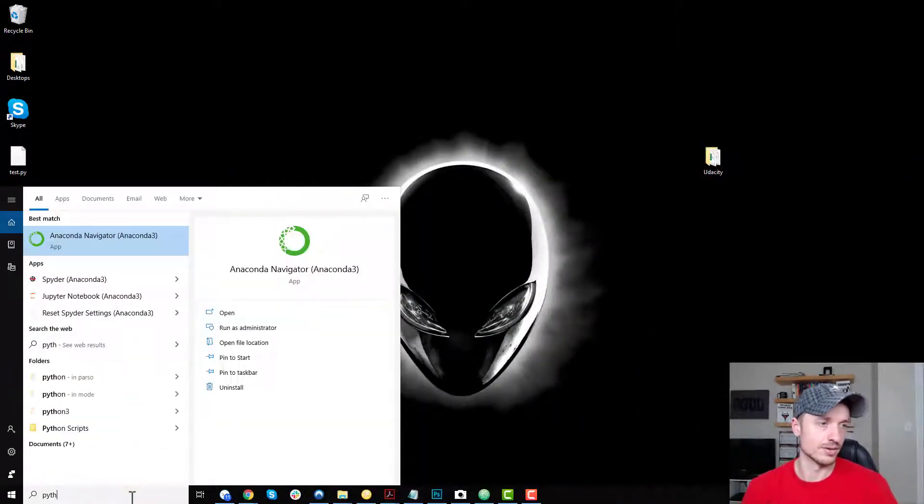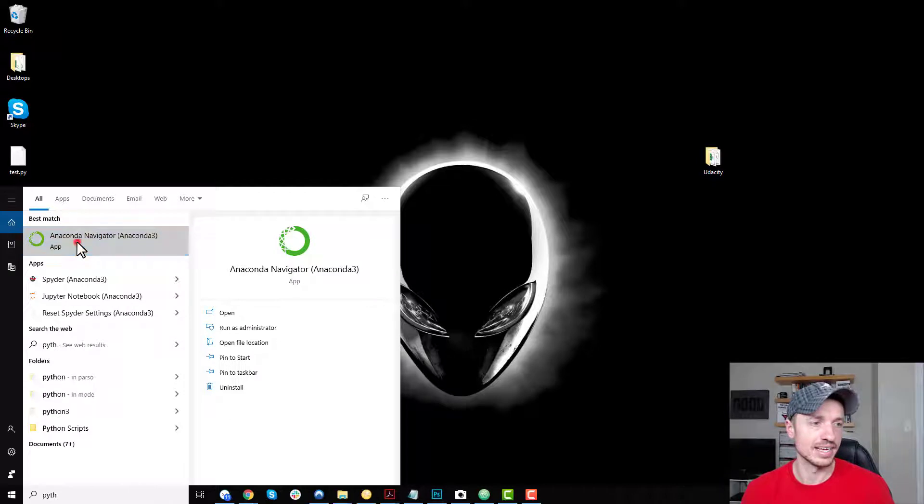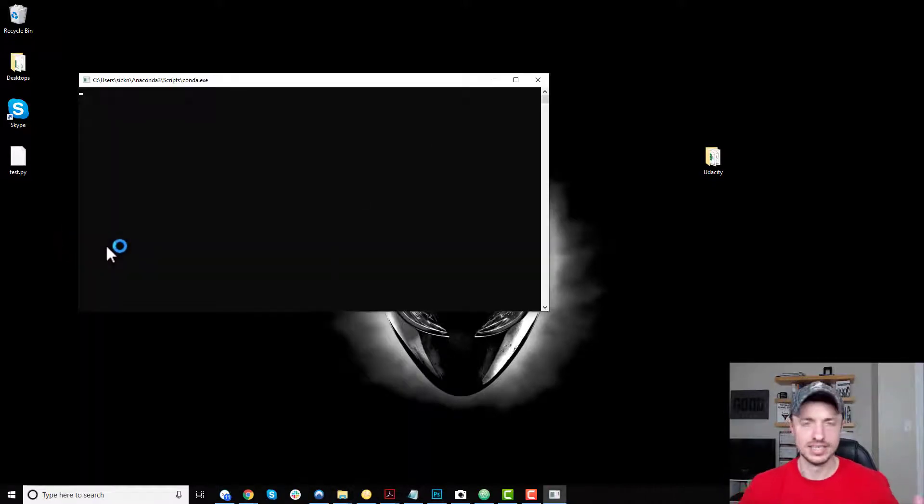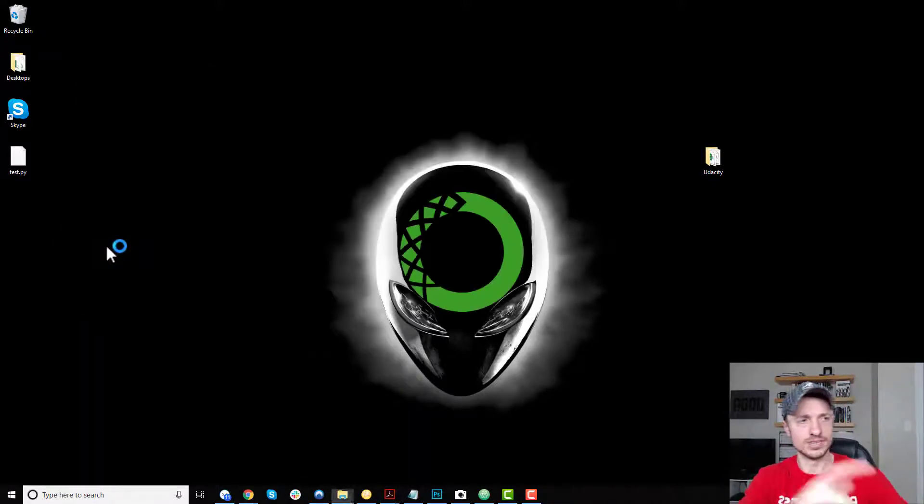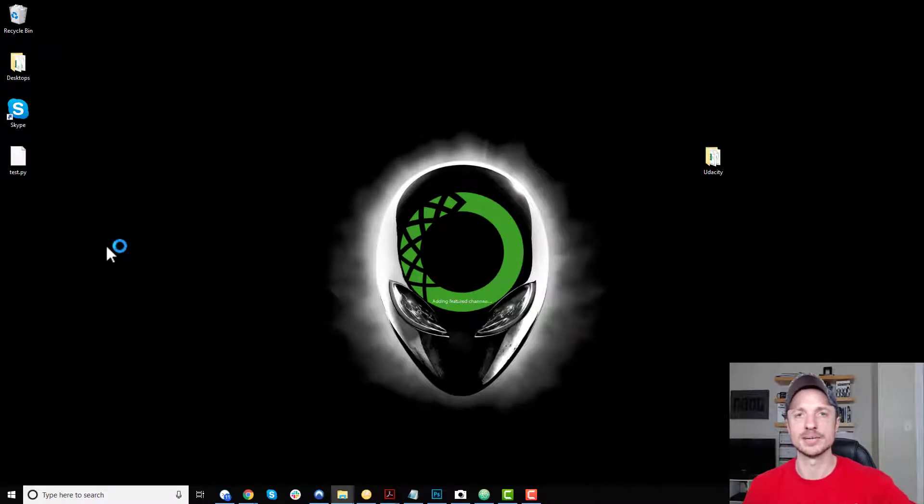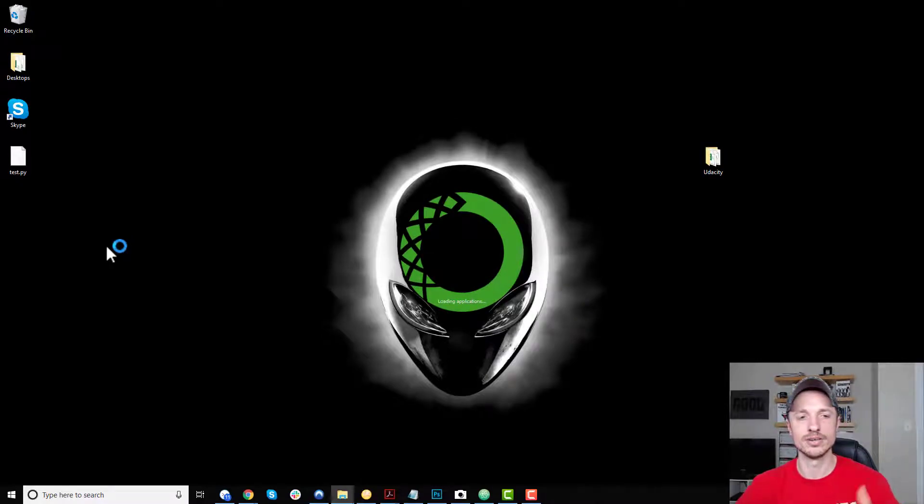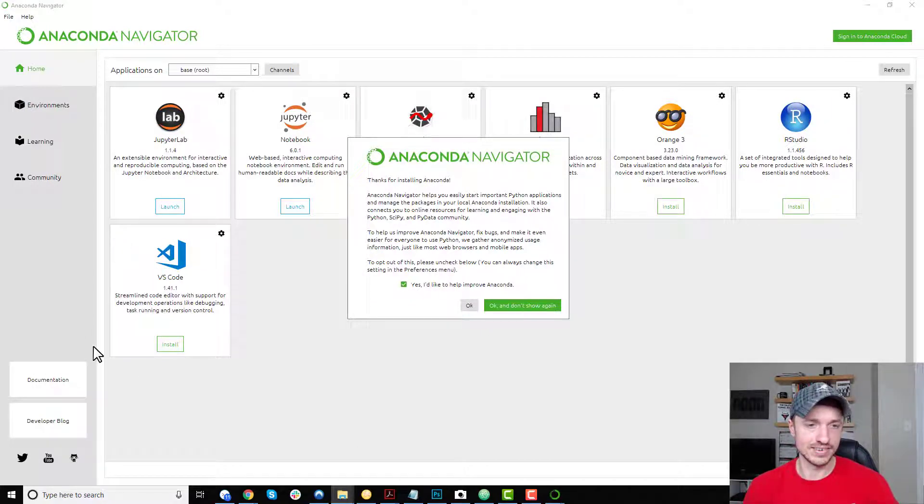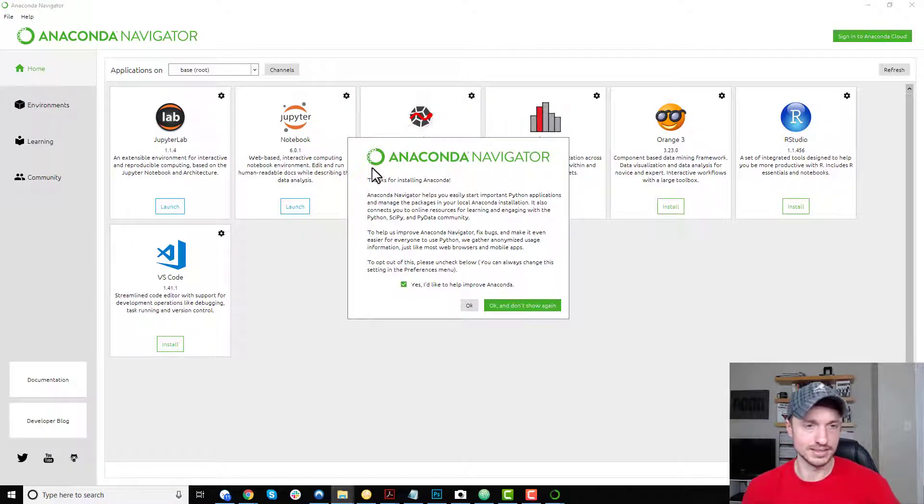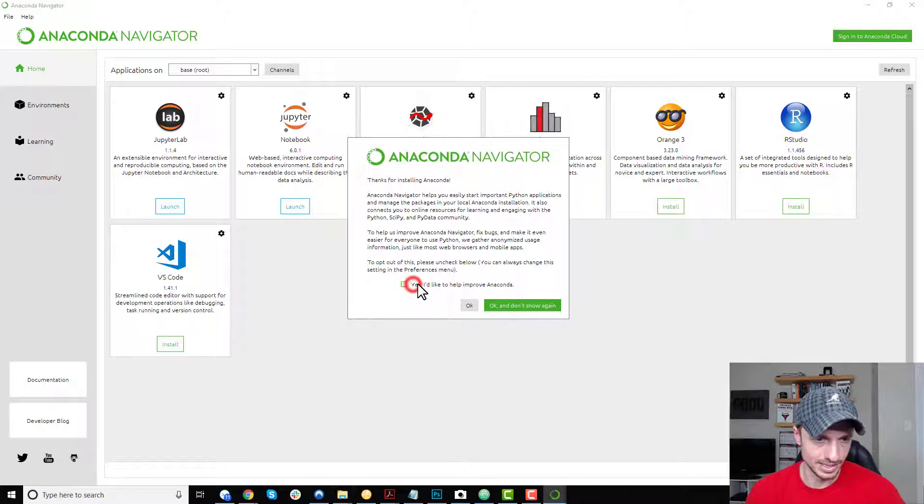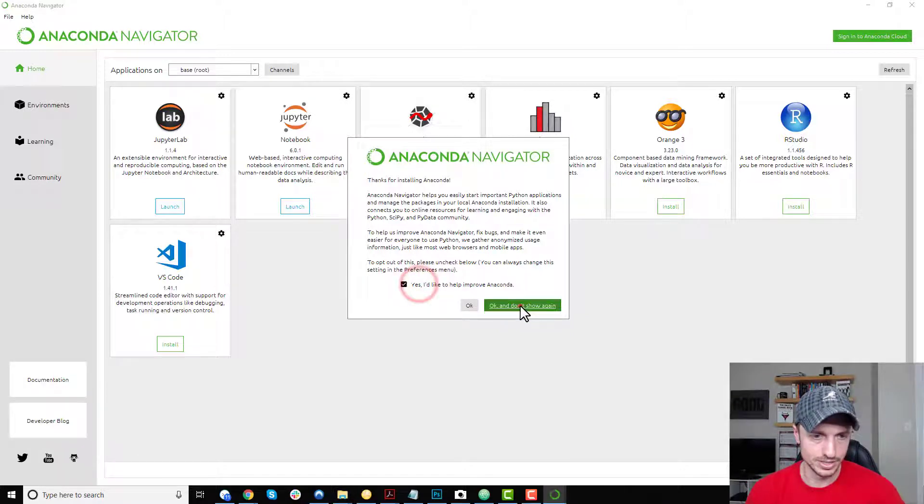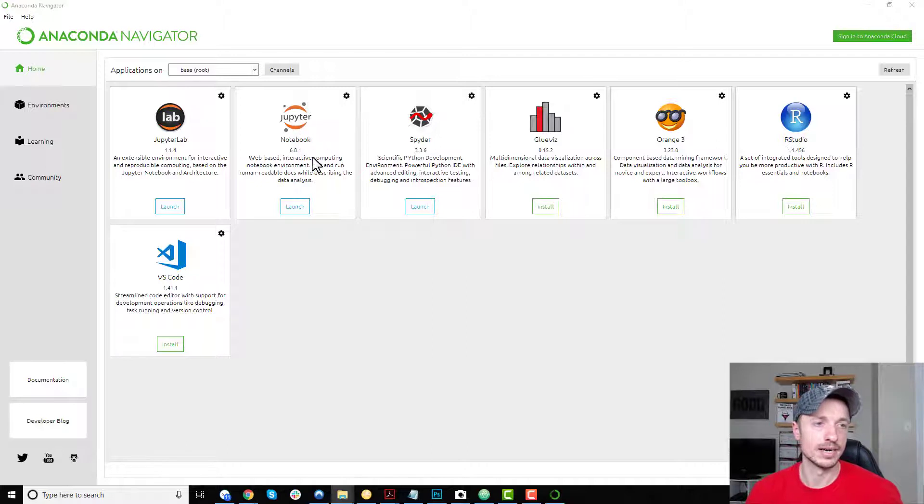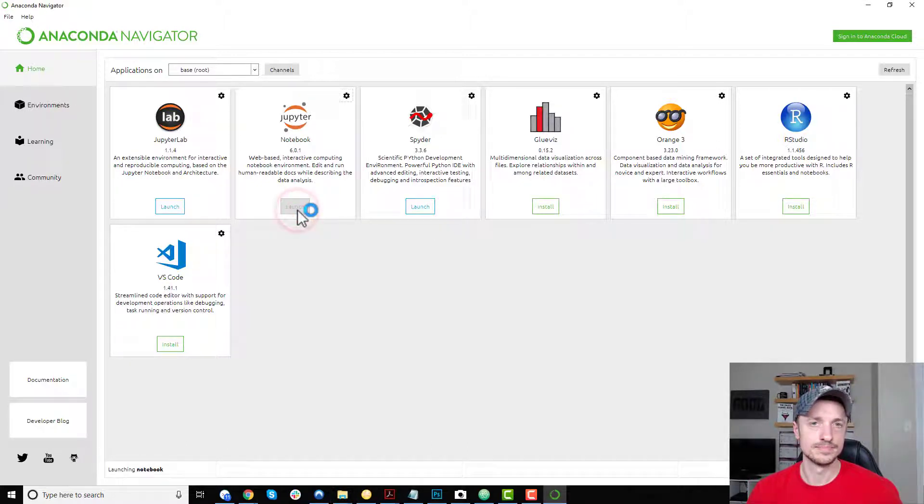The first way and the most easiest, which doesn't involve going through a console and shell and all that type of stuff, is to go to your search and just search for the Anaconda Navigator. Or you can go to it however you want. Maybe you have a shortcut on your desktop or something like that. Whatever method you choose to launch the Anaconda Navigator.